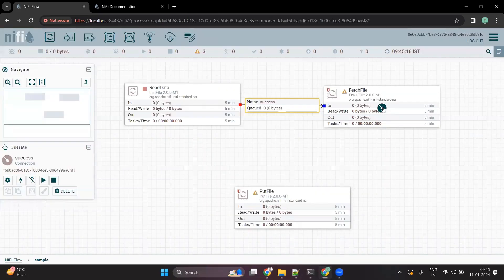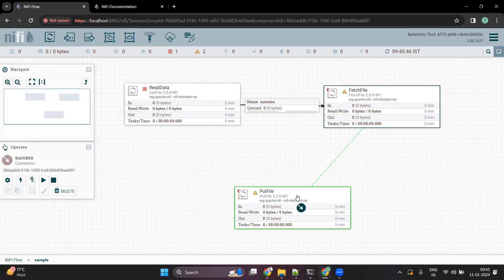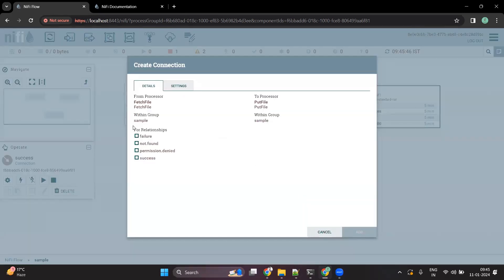Now if we look at the FetchFile processor and want to connect it to PutFile, we drag it to PutFile. You can see there are multiple options available in the relationship. Whenever there is a success, I want to pass the file to the PutFile processor. When there is a failure, I want to stop my flow at FetchFile. So let's connect the success relationship to the PutFile processor.